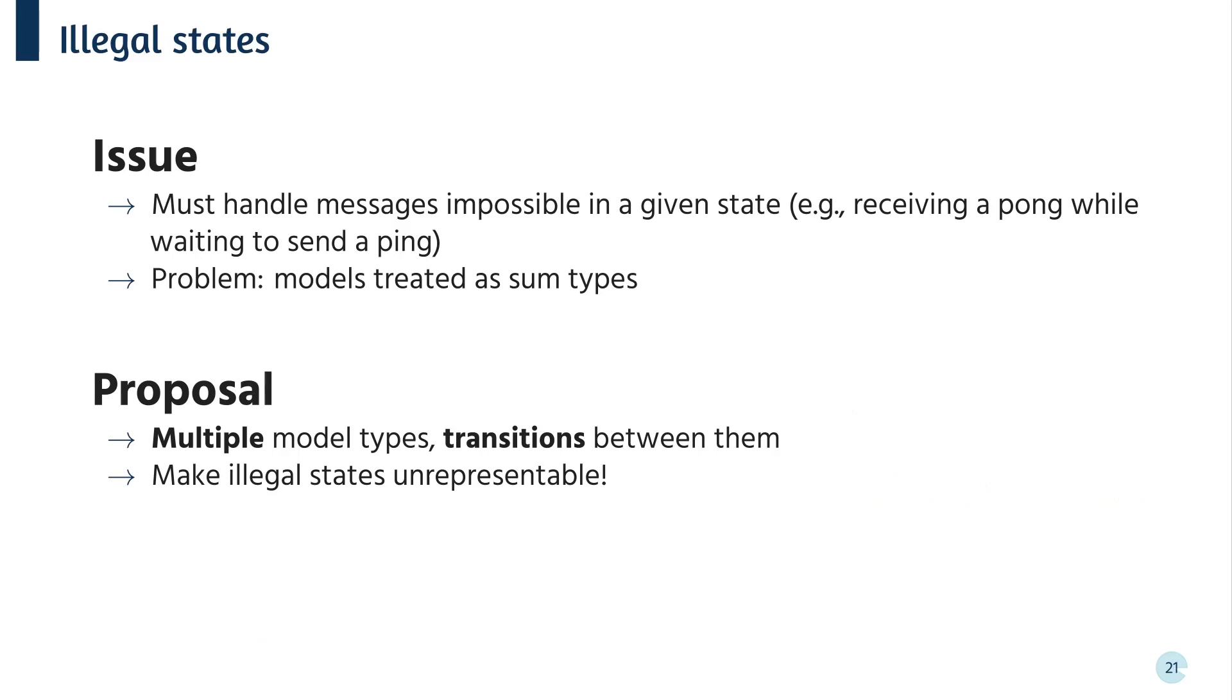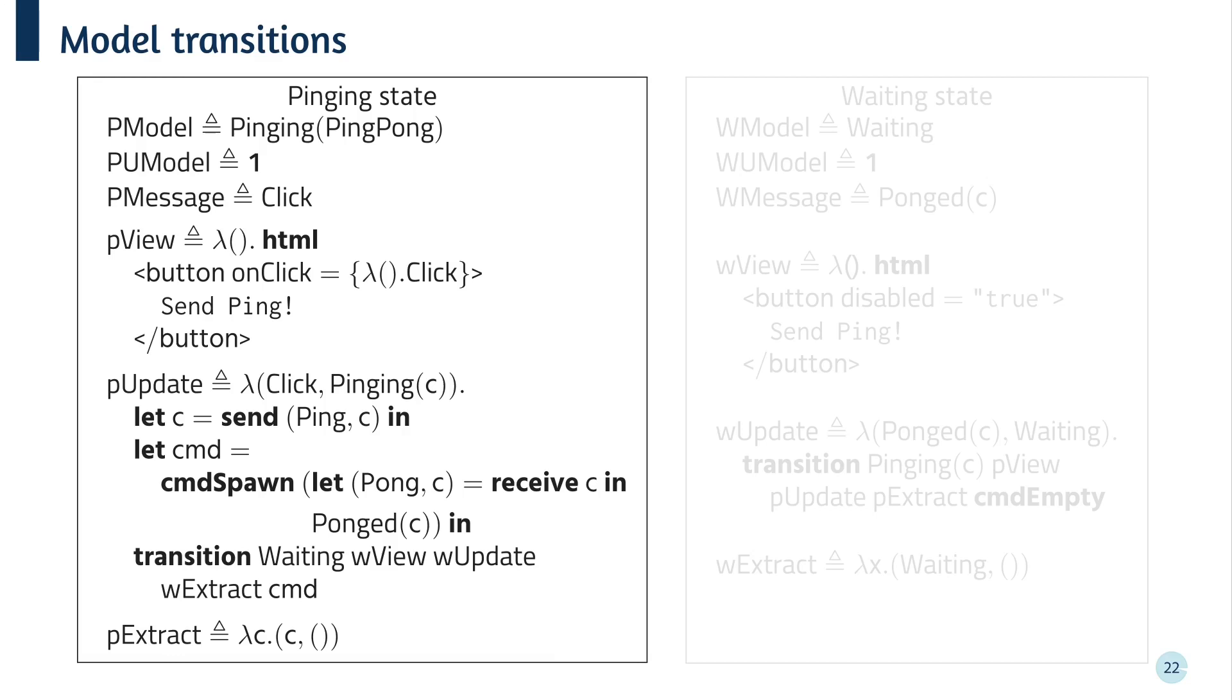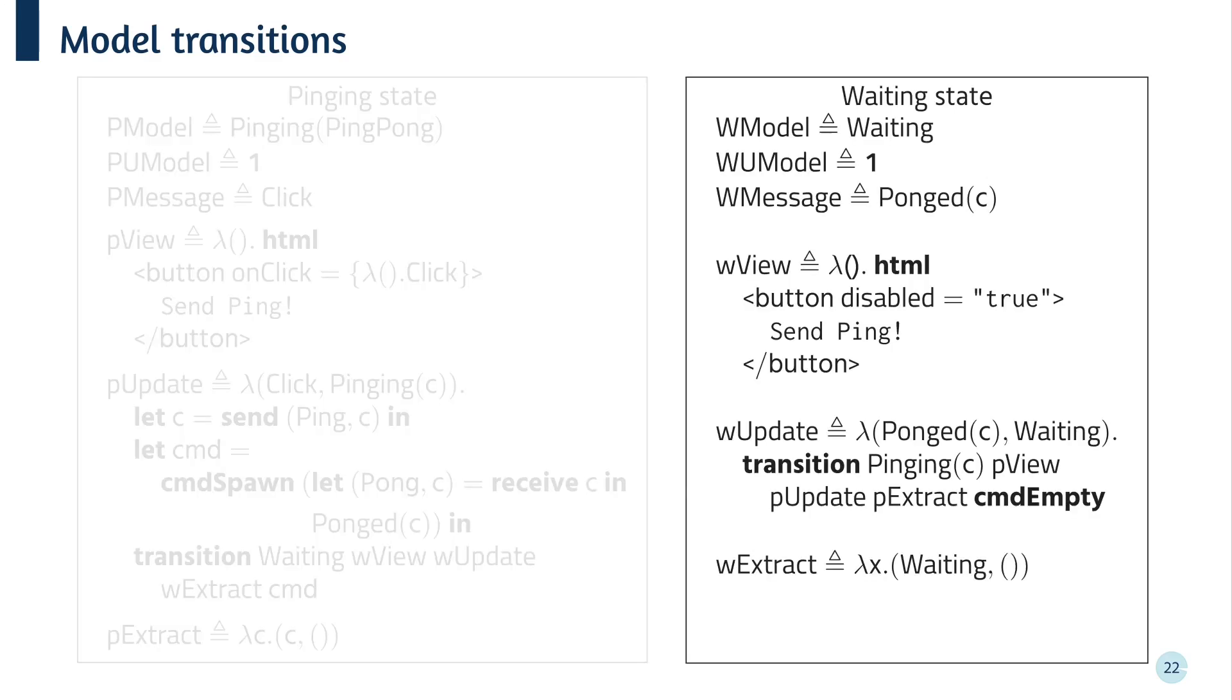Here's the pinger written using transitions. The model is now just the pinging state, along with the ping pong channel. We can also only handle the click message. The view function just contains a button which raises a click message. The update function now only needs to handle the click message. As before, it sends a ping and then sets up a thread to receive a pong. But it now also transitions into the waiting state by specifying a new model and new view, update and extract functions. Similarly, the waiting state now only needs to handle ponged messages and it transitions back to the pinging state when one is received.